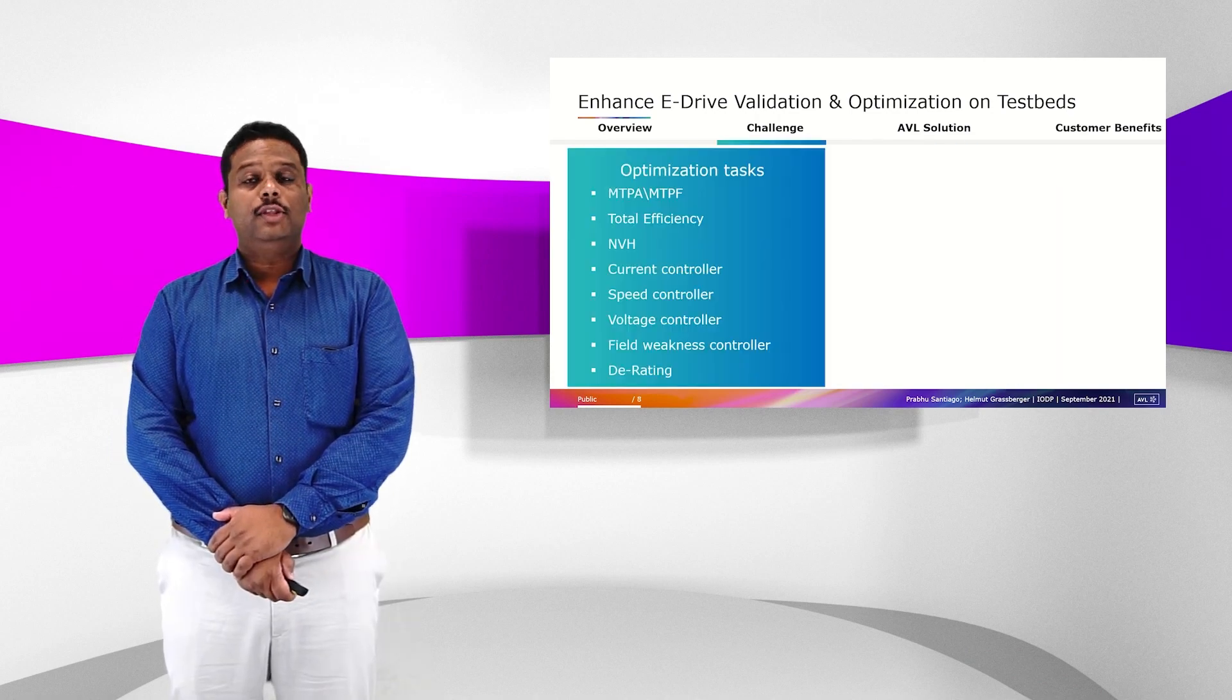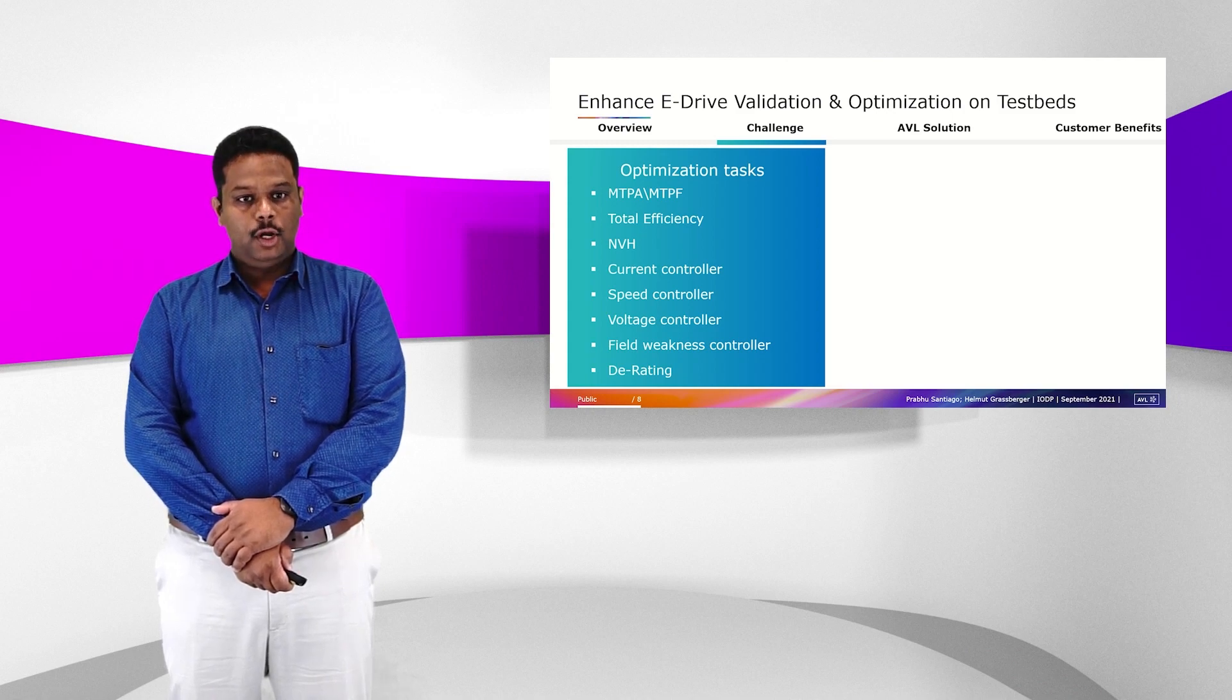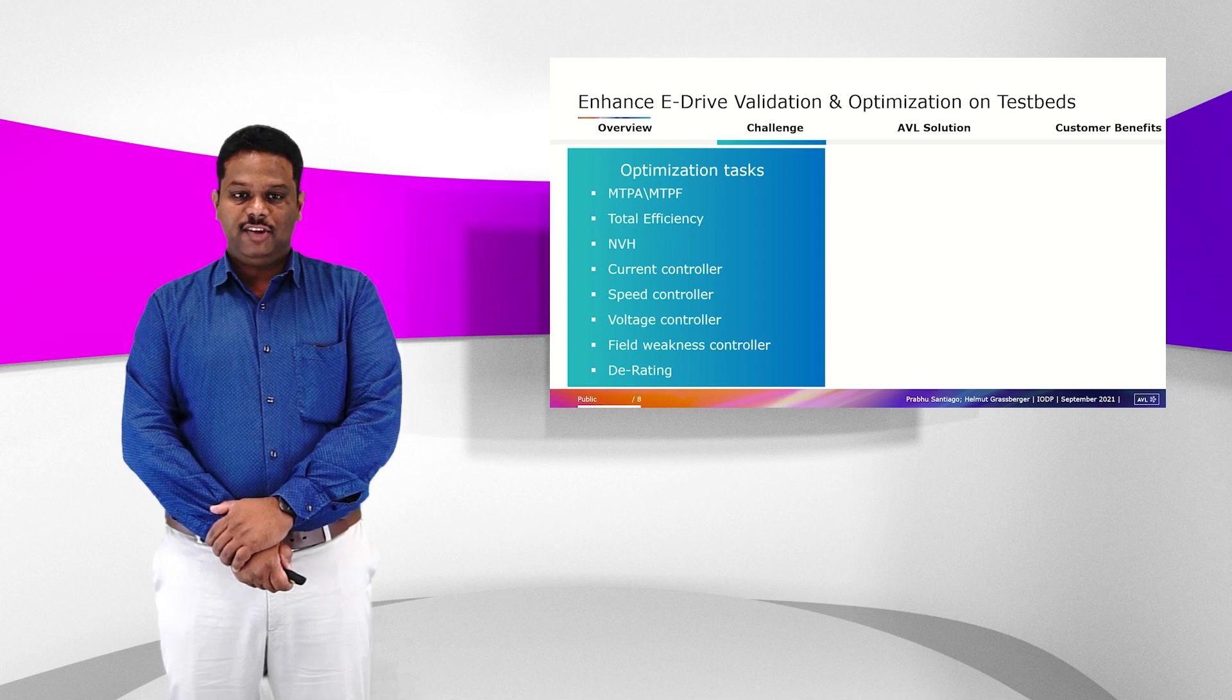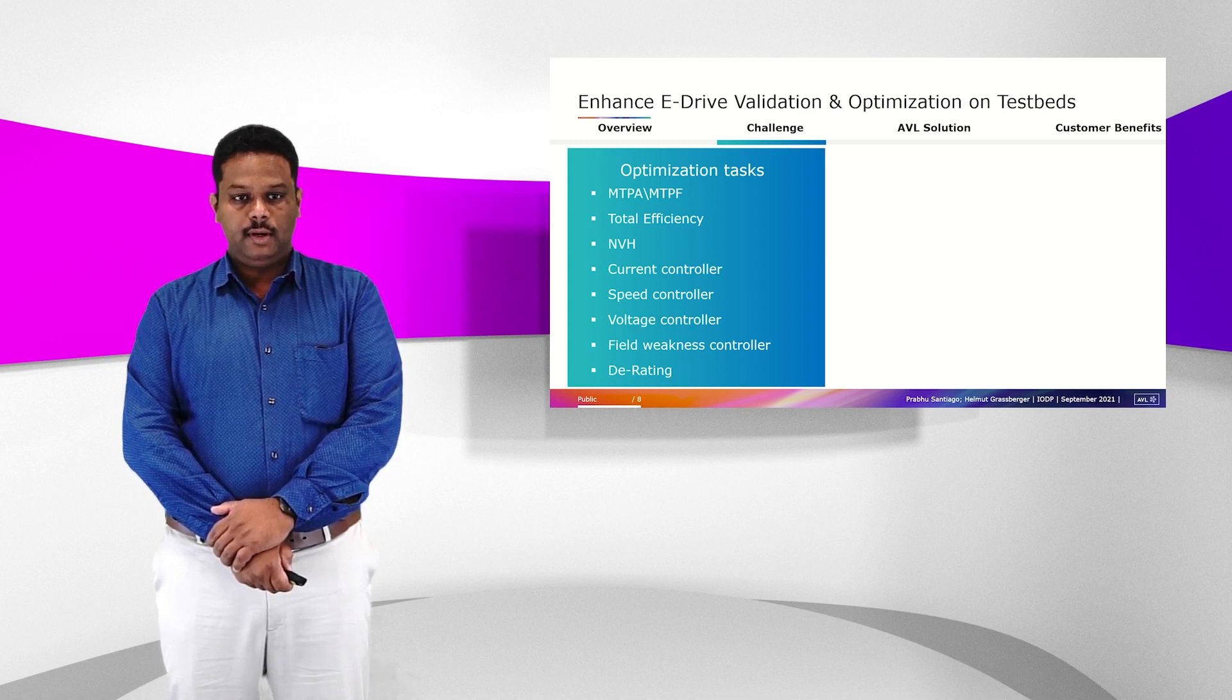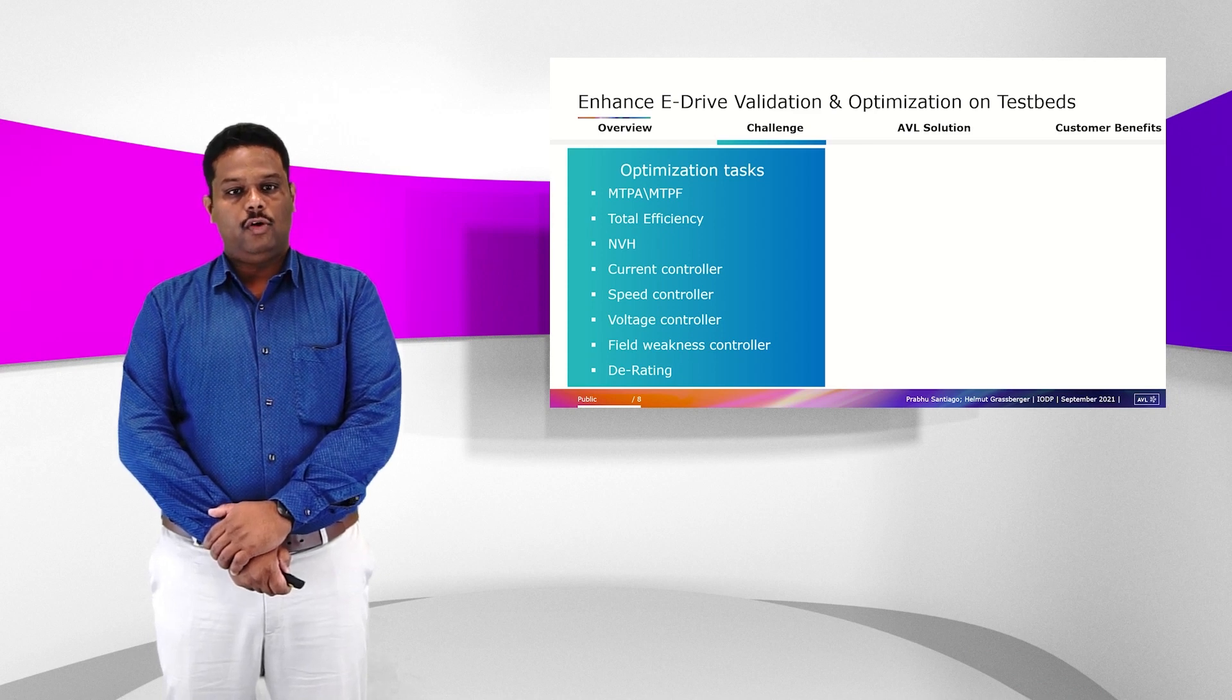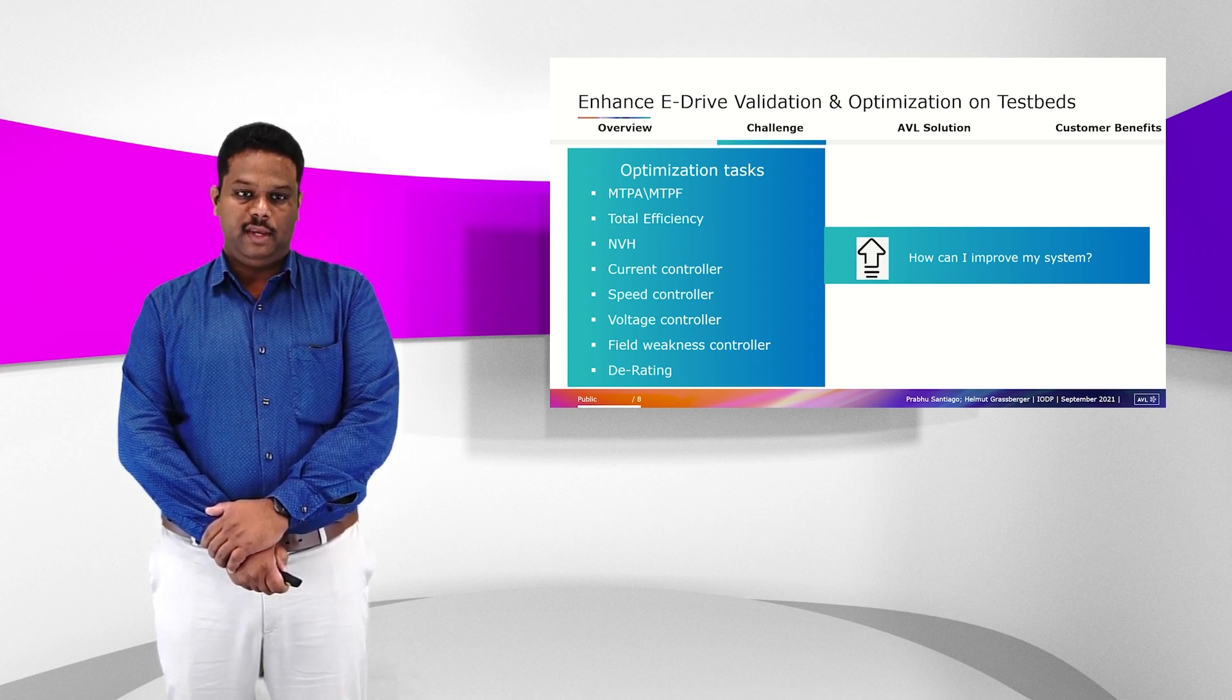Coming to the challenges in the optimization tasks, which involves optimization of the inverter control unit maps to attain the best performance. For example, it is called maximum torque per ampere, and to get the best efficiency of the total system including the inverter and the e-motor, and also do NVH optimization along with some controller optimization especially for transient behavior. These are typical tasks that are done for eDrive optimization. How do I do this task and how do I improve my system to have the best trade-off behavior?